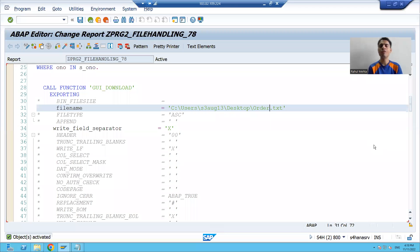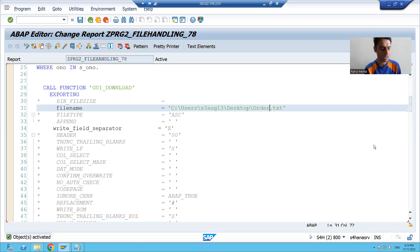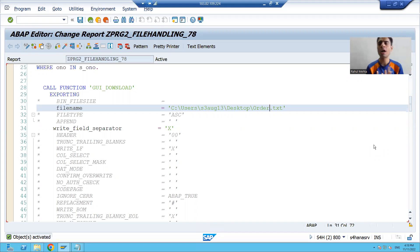Hello everyone, we will continue the topic of file handling. In the previous videos, we did file handling on the presentation server. Firstly, we read the data from a file on the presentation server. Then we wrote the data to a file on the presentation server.